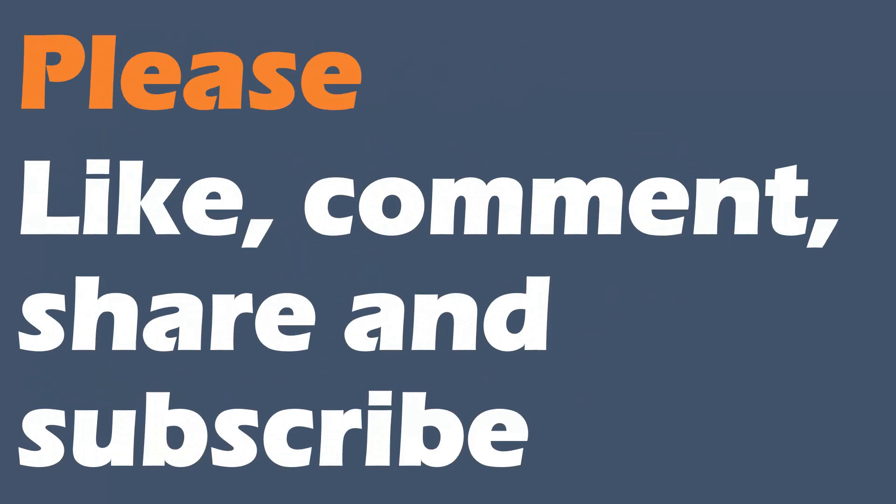Please do like, comment, share and subscribe this video. It does make a difference. Thanks for watching. My name's Joe Neville and goodbye.